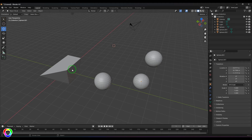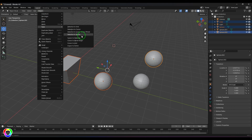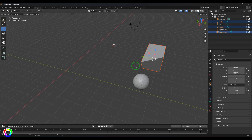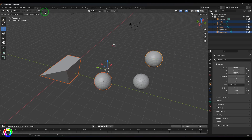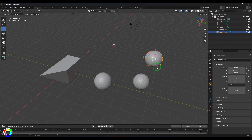Then we have 'Selection to Active.' When you've selected multiple objects, the lighter-colored one is the active object — or when selecting multiple objects in sequence, the last selected object is the active object. When I say 'Snap Selection to Active,' all the other objects go and snap to that particular location. So the active object becomes the snapping point.